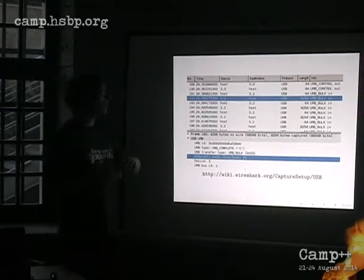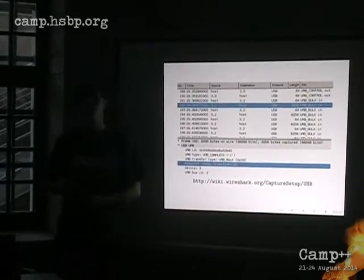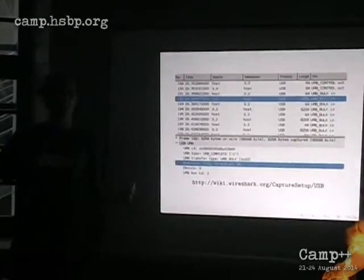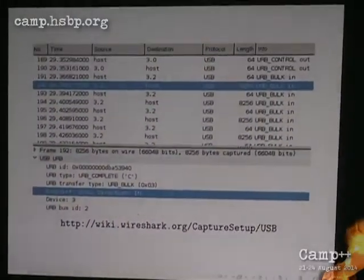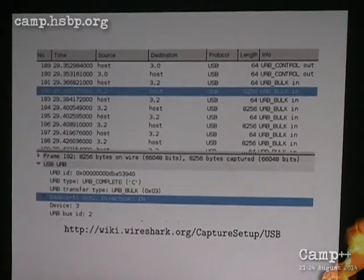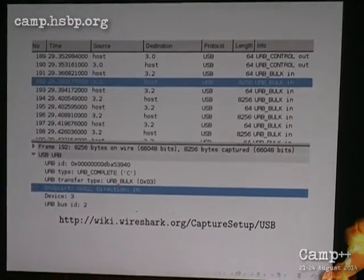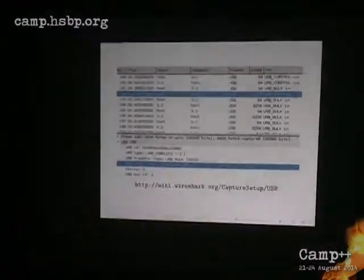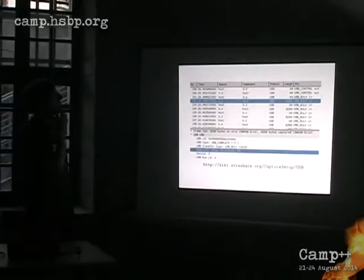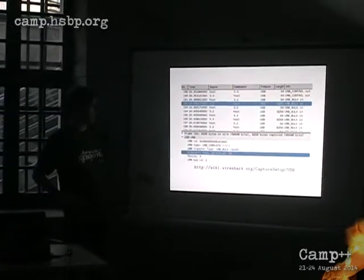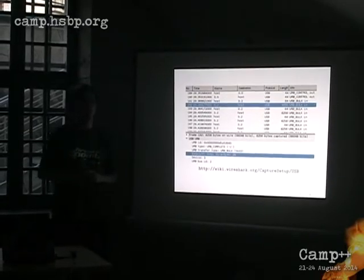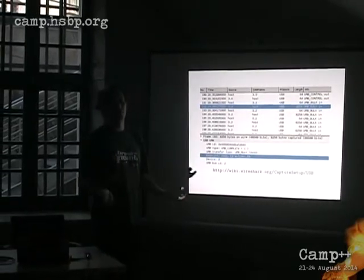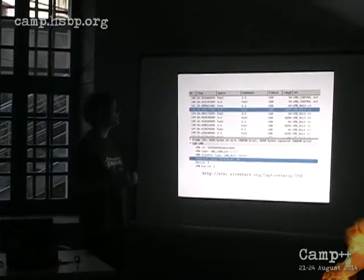LibUSB is great, but you still cannot decode it. But you have Wireshark. Raise your hand if you know that it can capture USB packets. It's really great. They even have a really great guide how to set up your system so that you can capture USB packets.